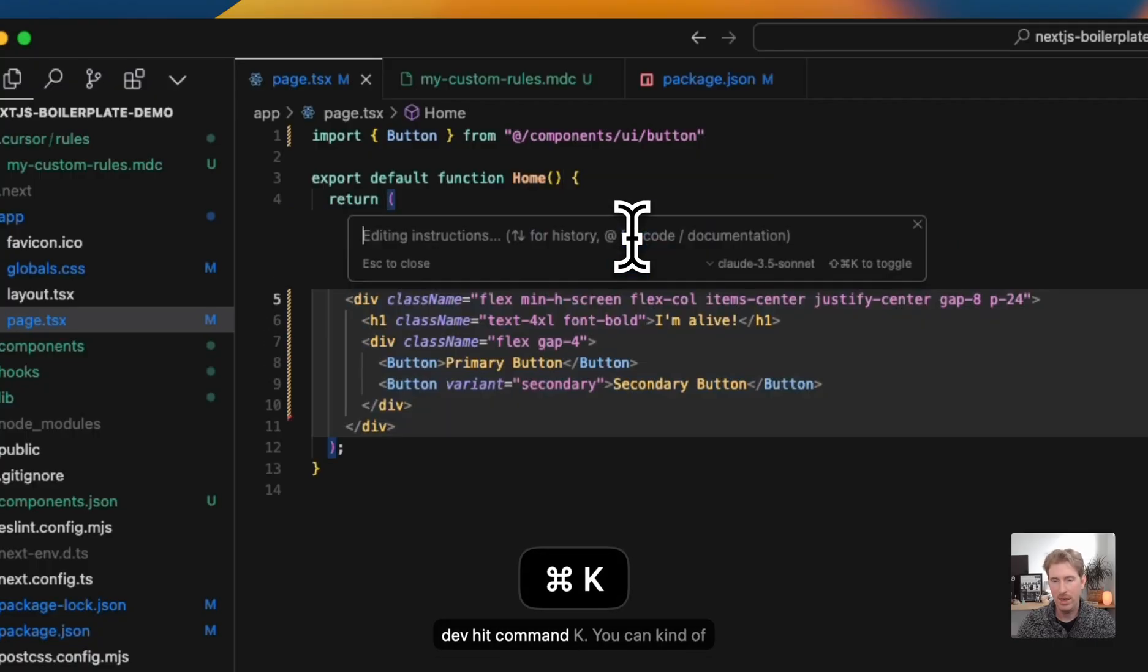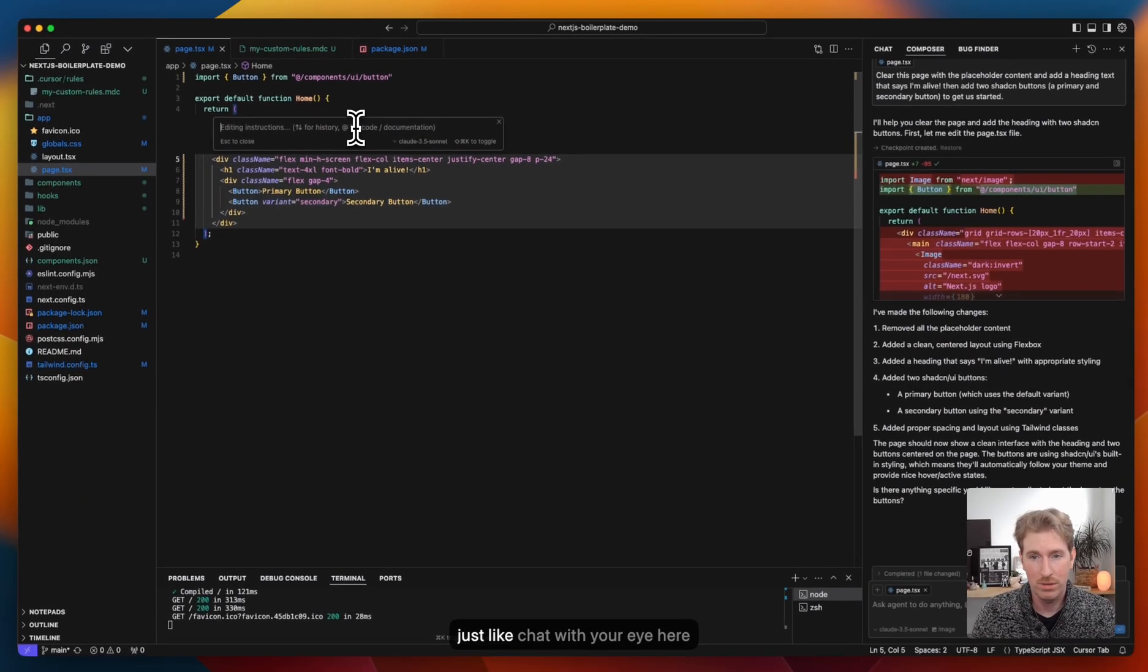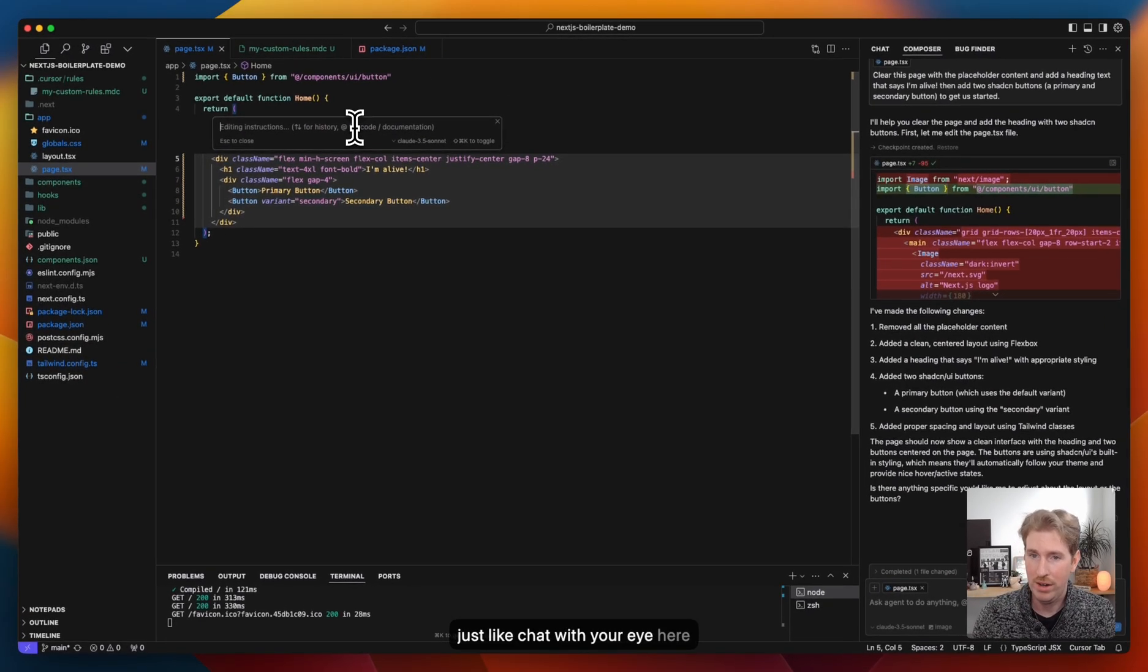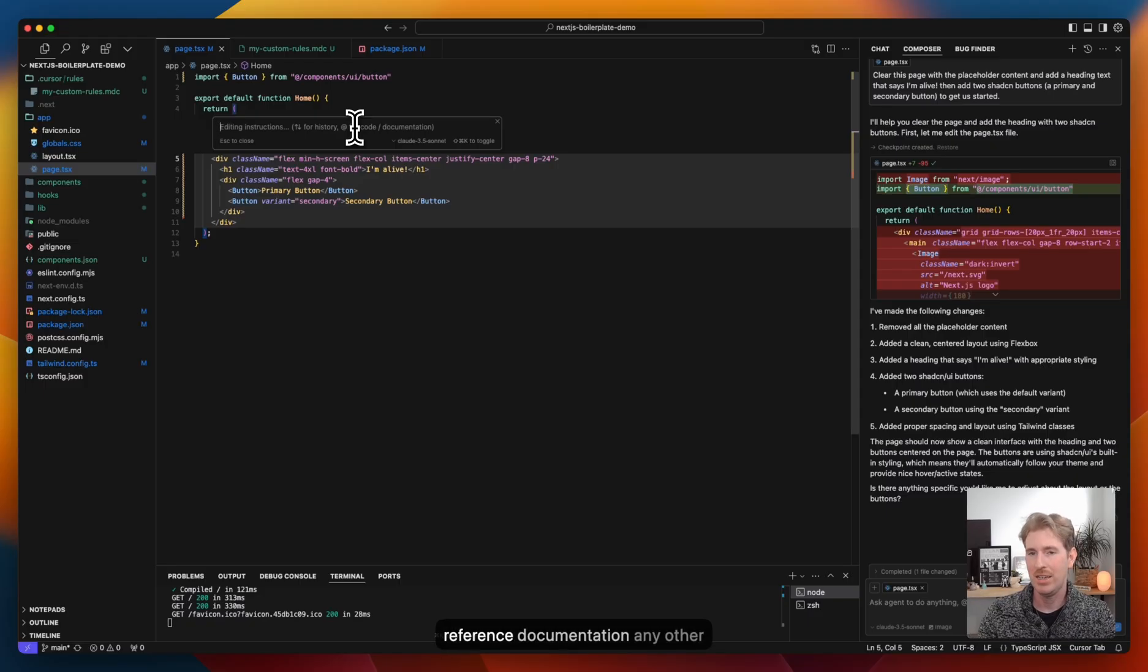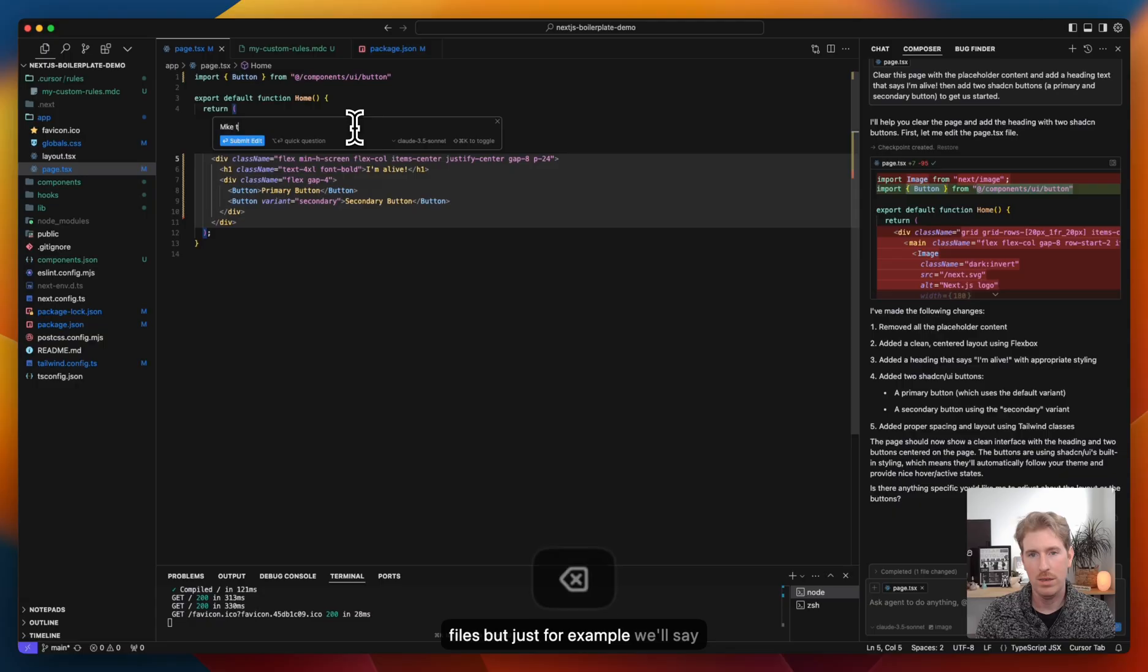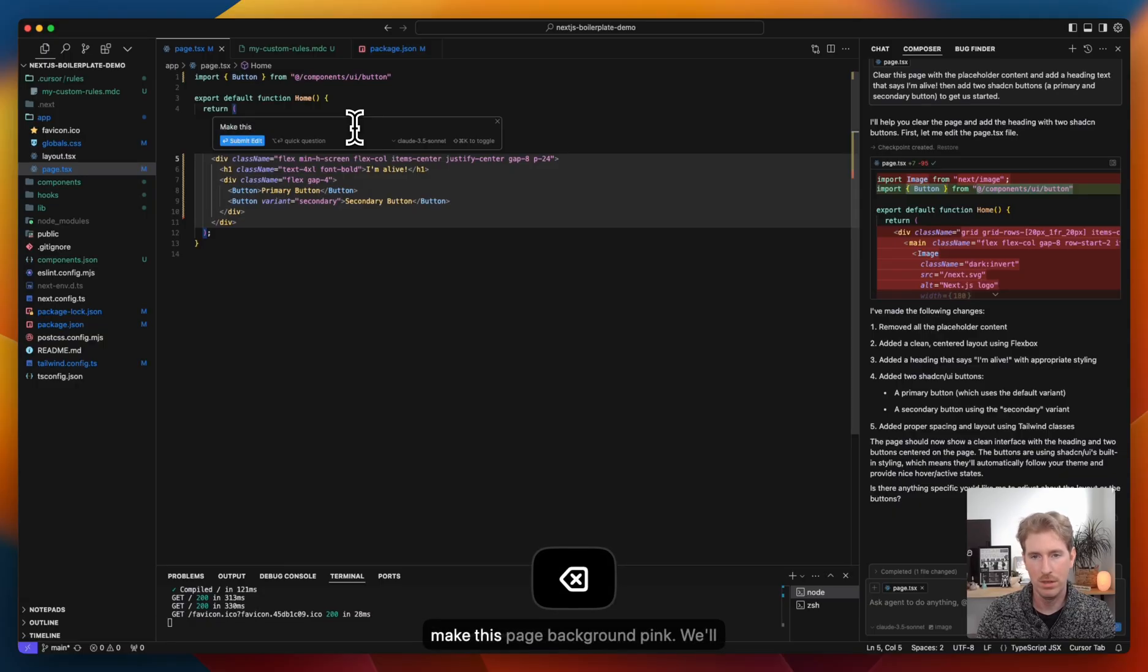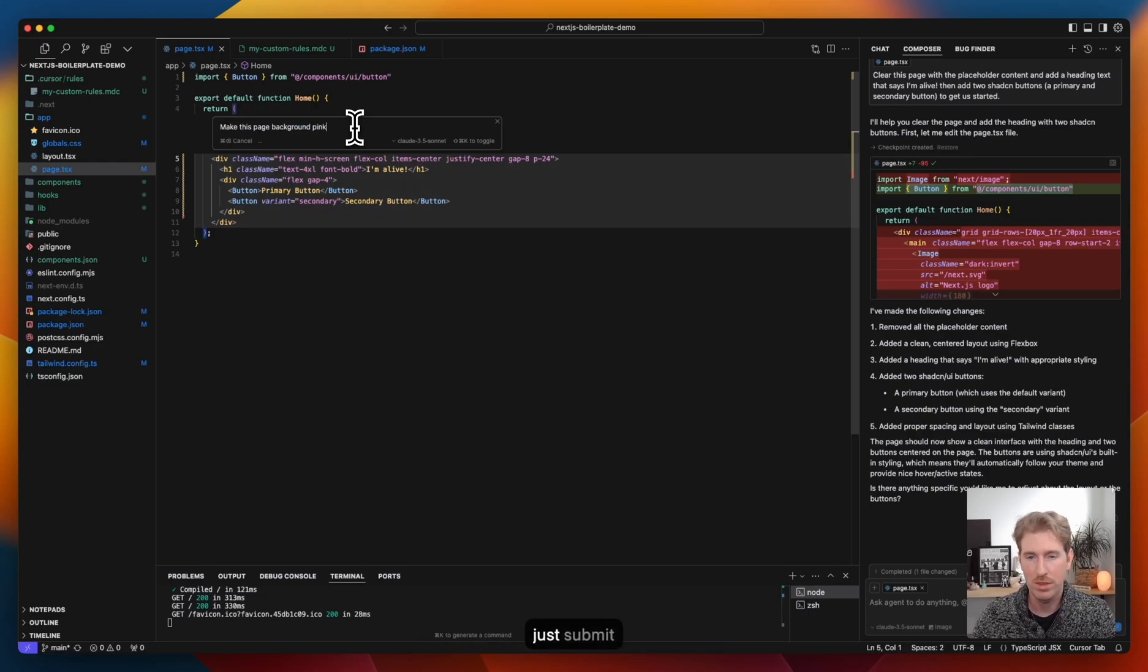You can just chat with your AI here. However you want. You can also reference documentation and other files, but just for example, we'll say make this page background pink. We'll just submit that.